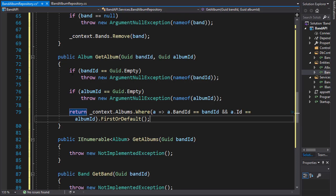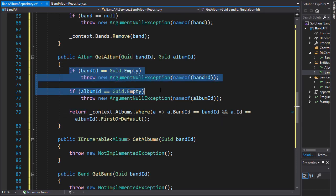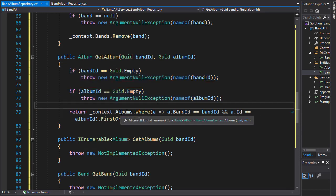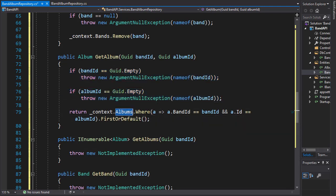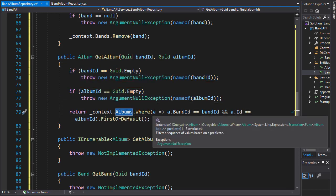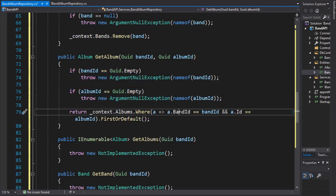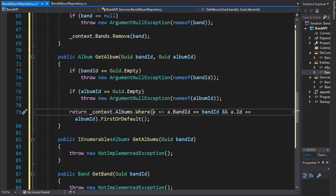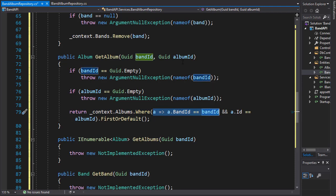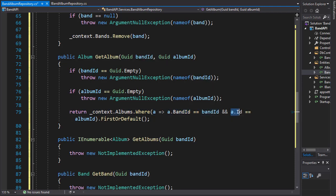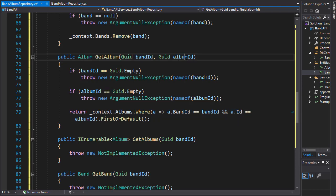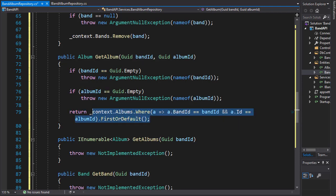So again, first we check if the IDs are valid. And if they are, in our albums db set, we have the band ID. Remember, that's our foreign key. And we check if it matches the ID that is supplied into this method. And we check the album ID to match the album ID argument. And we will return the record that matches these two IDs.